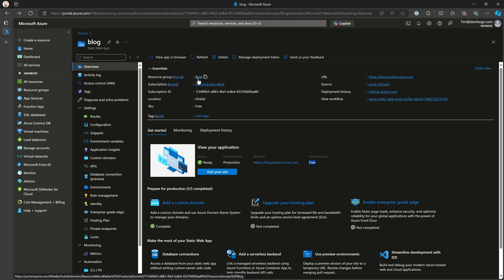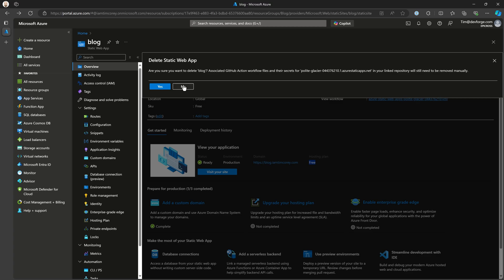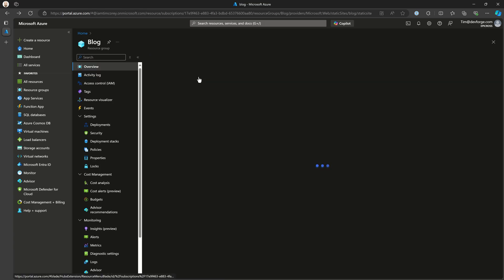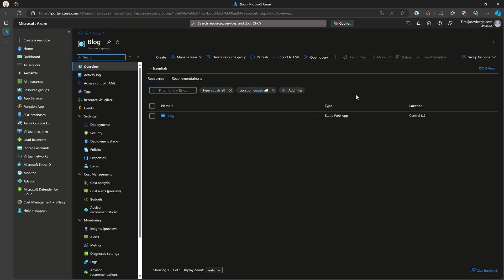And the reason why is because of this little trick. I could delete the Static Web App by clicking delete right here, but instead I want to go over to the resource group called 'blog.' I click on that, and this tells me all of the resources in this resource group. I can see I only have one resource in this resource group, but there's another thing you can do with a resource group — it's very powerful.